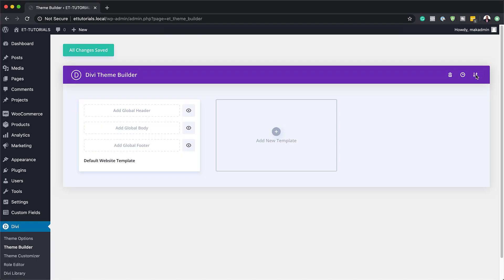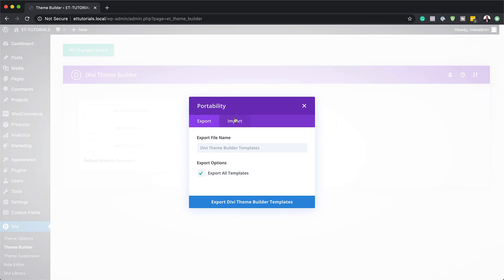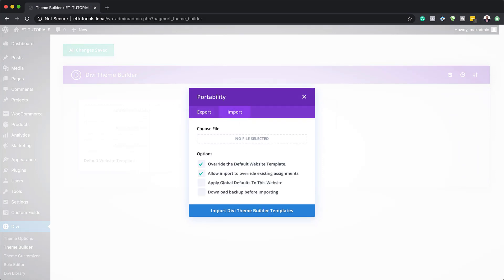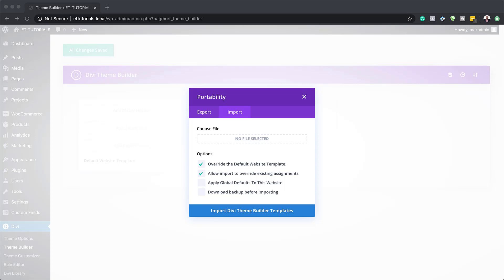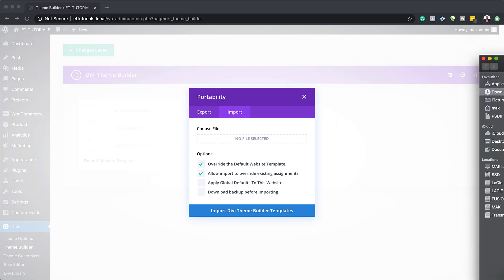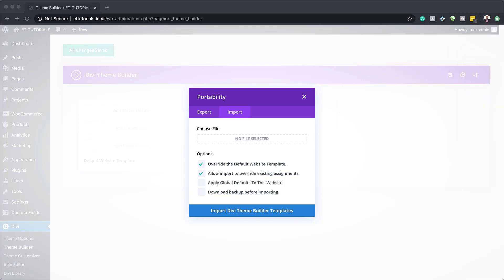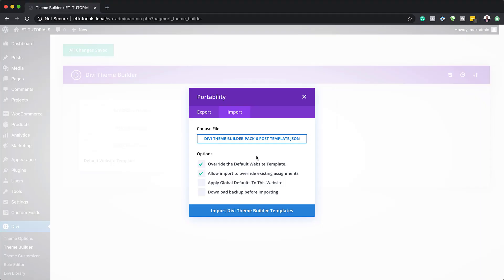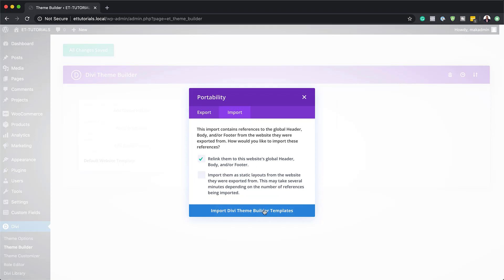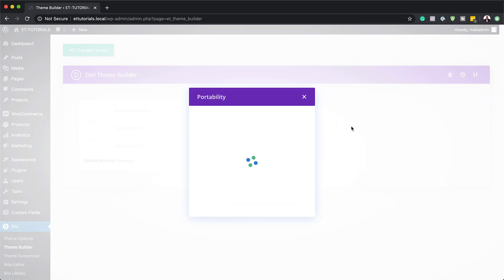I'm going to come over here to the top on Portability and then click Import. I've already gone ahead and downloaded my files for my template. So all I do now is go to the post template and drag it into position. Make sure you have 'Override the default website template' and 'Allow import override assignments' selected, then click Import and click Relink them.